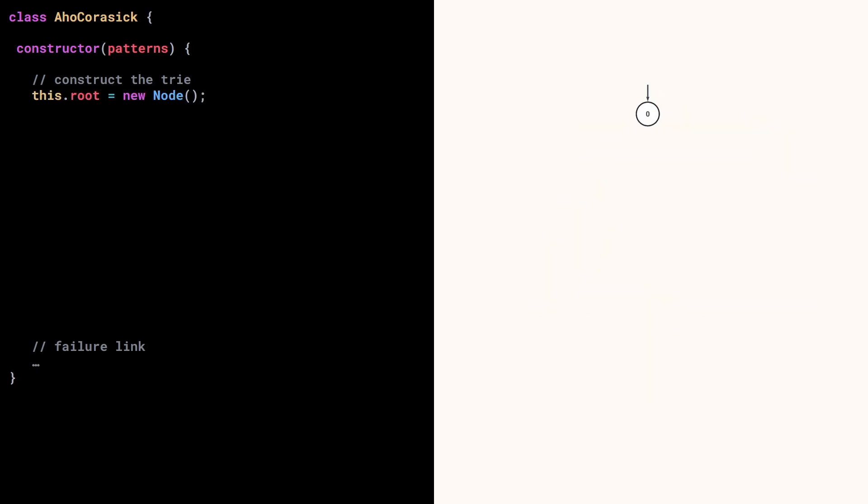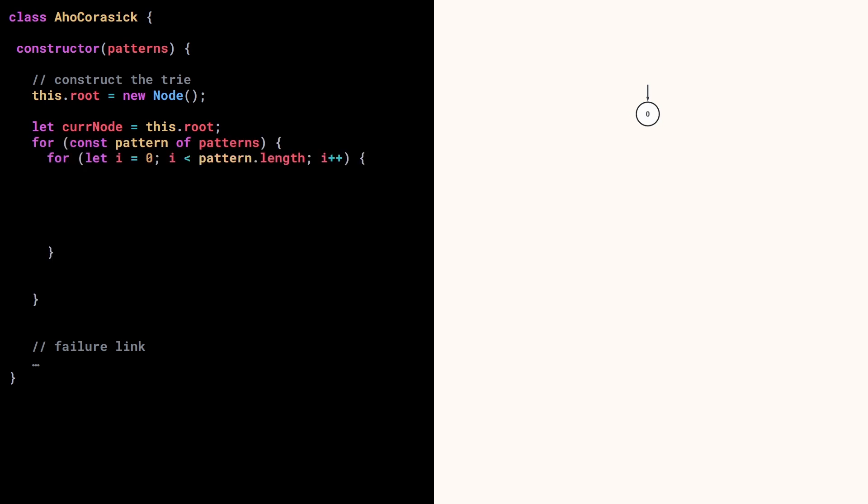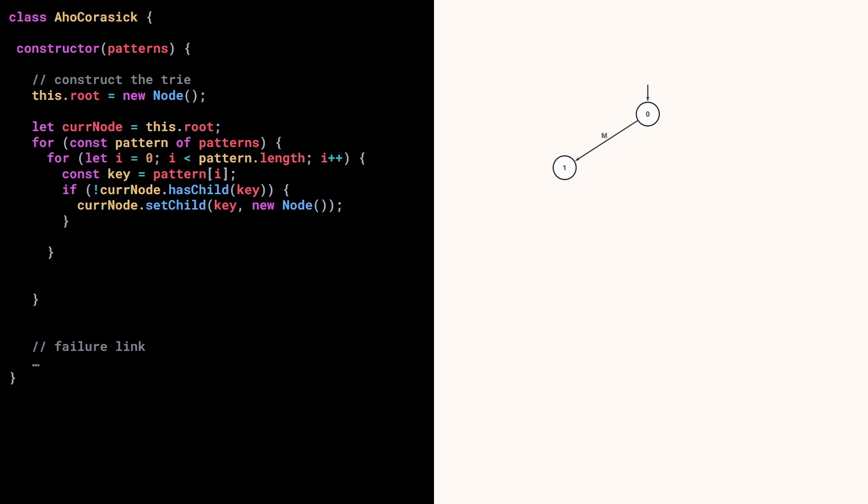So we start constructing the trie by defining a root node. Then we define a variable to hold the node we are currently looking at. Now for each pattern, we iterate over its letters. I store the current letter in a variable. If the current node doesn't have a child for this letter, then we create a new node.